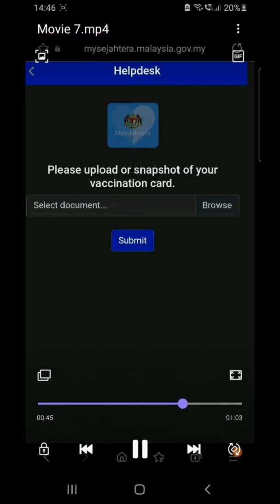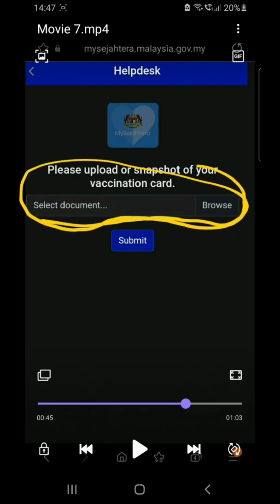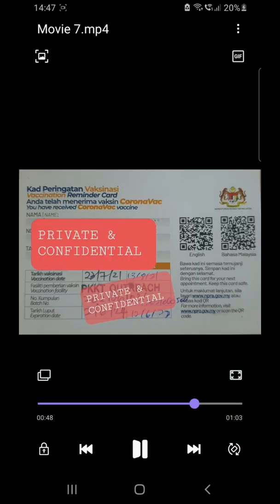After that, the last page requires you to select and upload a photo of your vaccination card. I'm showing you what the card looks like — it looks like this. This is the vaccination card, so you have to take a photo of it.